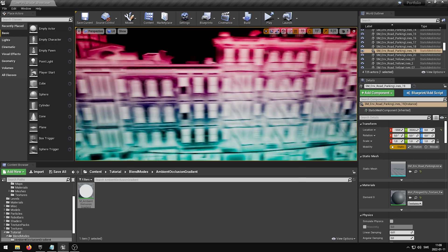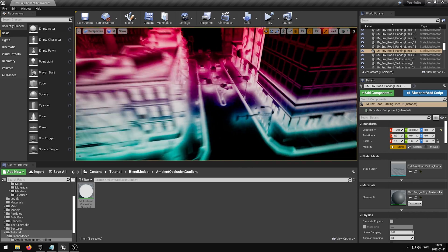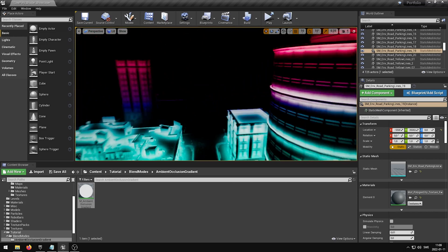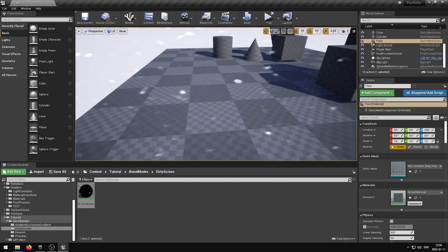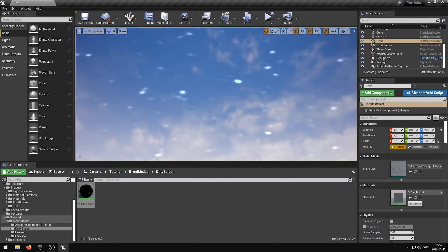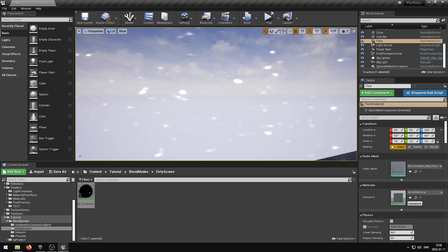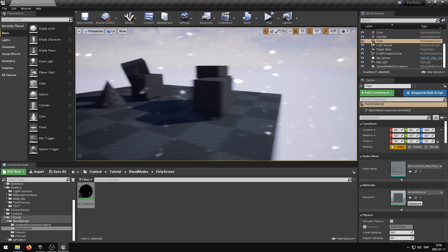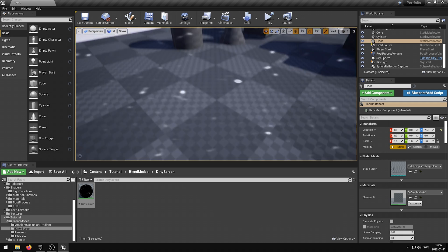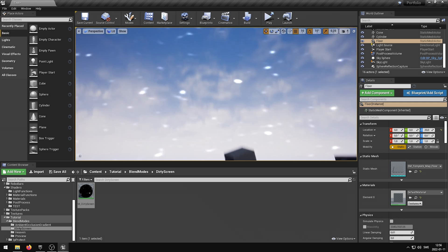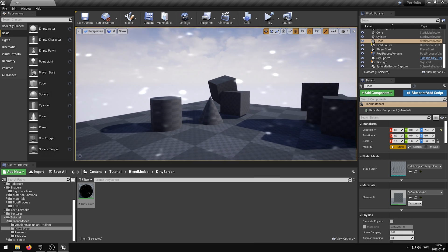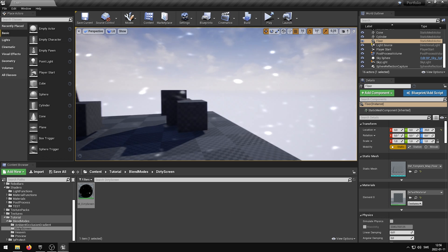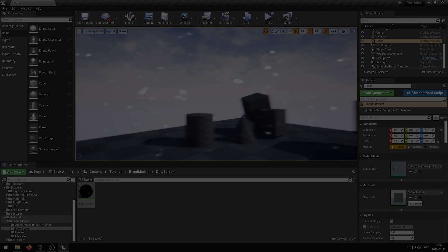Thank you for watching this video. If you want to know how to create a Dirty Screen Post Process effect like this one, make sure to watch the Dirty Screen Post Process video tutorial where I use the Blend Modes Pack to create the effect. For more information about my Blend Modes Pack, make sure to check the Unreal Engine Marketplace link in the video description, or on my website Elias-Wic.com.